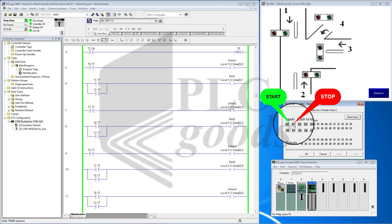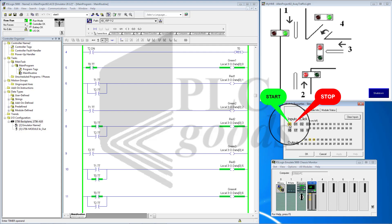The system shuts down immediately whenever the Stop button is pressed. Depressing the Start button turns the system on again.